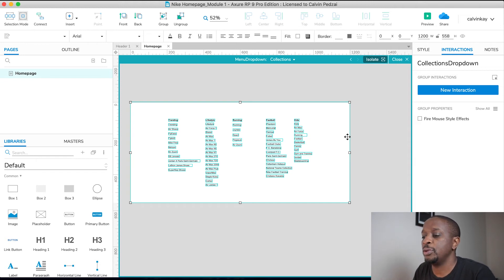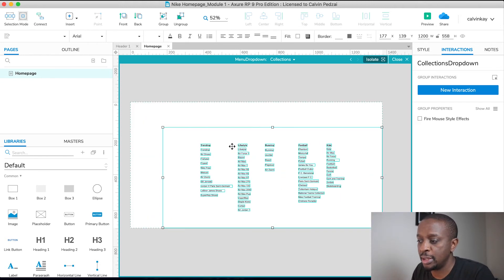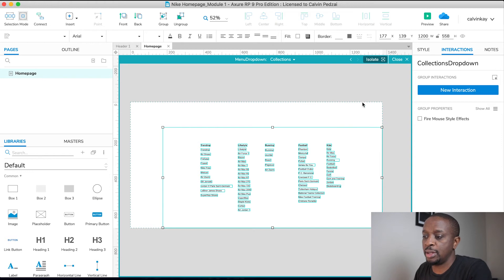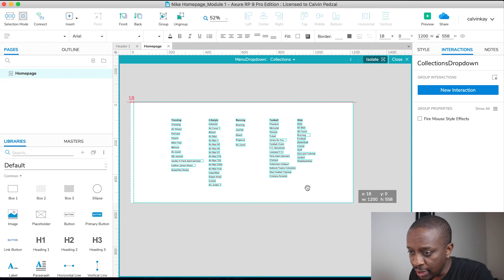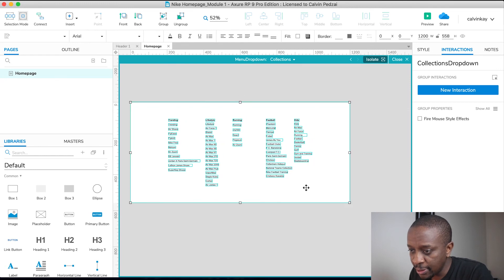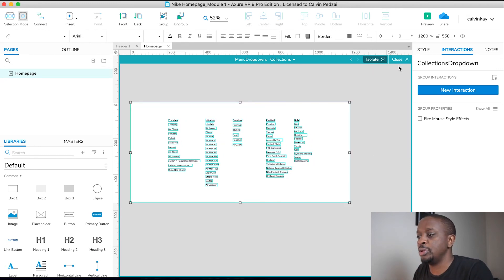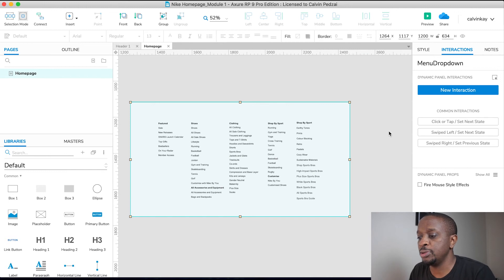If you don't drag it to the corner, what will happen is the screen will render it this size, which is not what you want — you want it to have an exact dimension matching the menu. Okay, cool. Close.